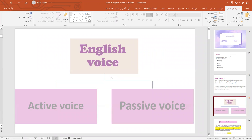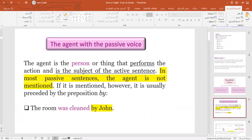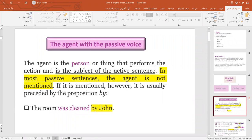We have two types of voice in English: active voice and passive voice. Before we proceed, let's stop and see what is meant by 'agent.' The room was cleaned by John. John, or 'by John,' is called the agent. So the agent is the person or thing that performs the action, and it is the subject of the active sentence. In the active sentence: John cleaned the room. But in the passive: the room was cleaned by John — preceded by the preposition 'by'.